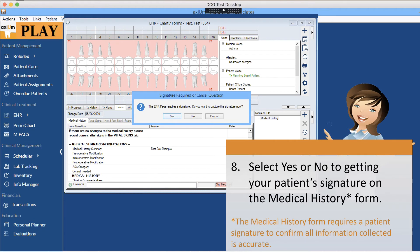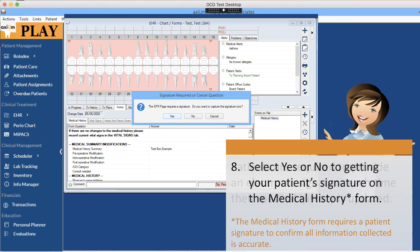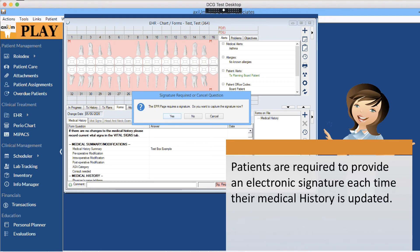Select yes or no to getting your patient's signature on the medical history form. Remember that the medical history form requires a patient signature to confirm all information has been collected accurately. Patients are required to provide an electronic signature each time their medical history is updated.